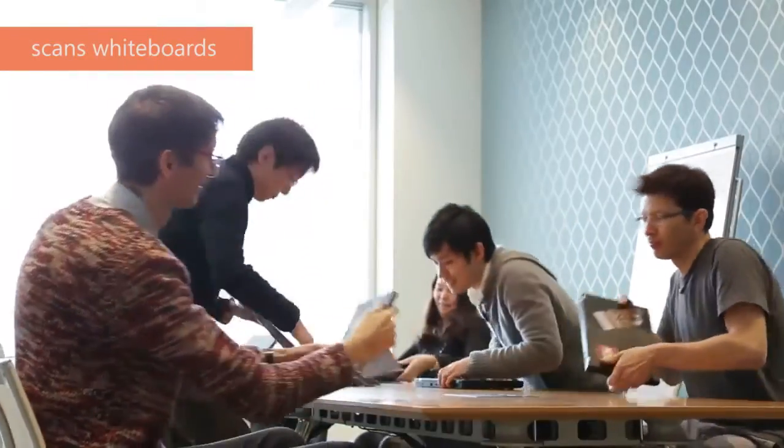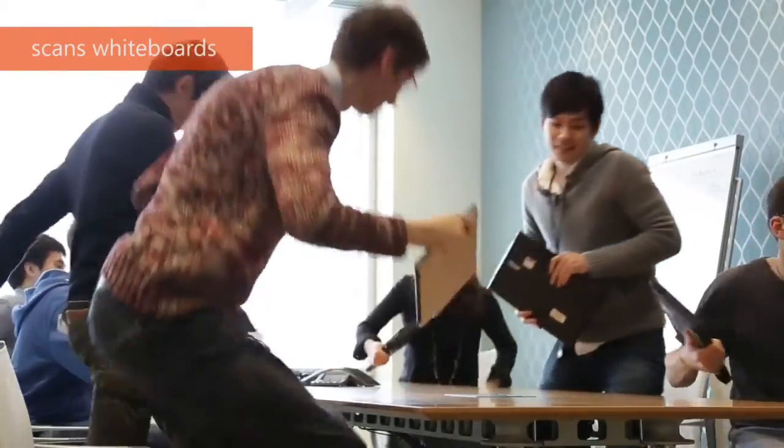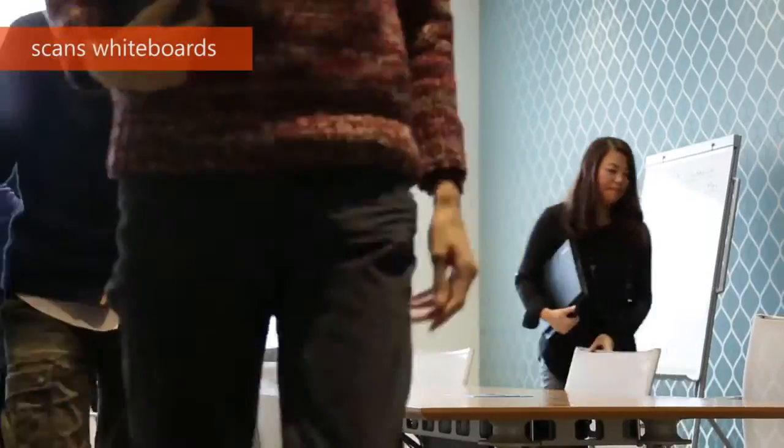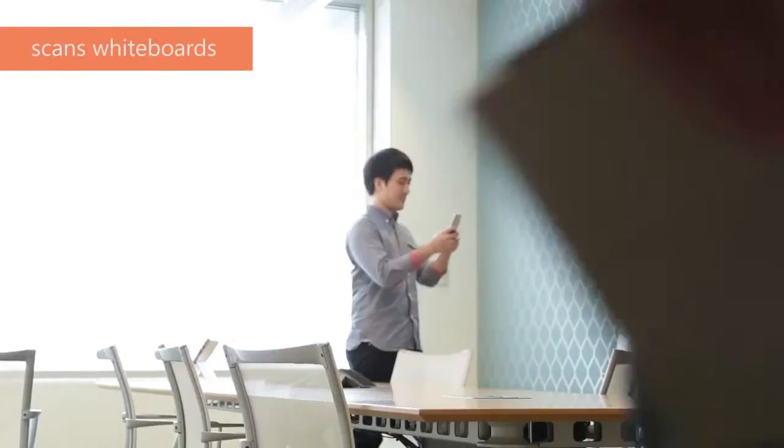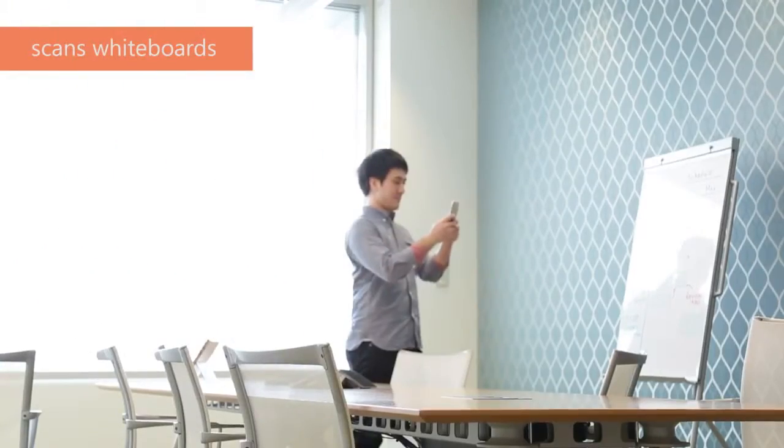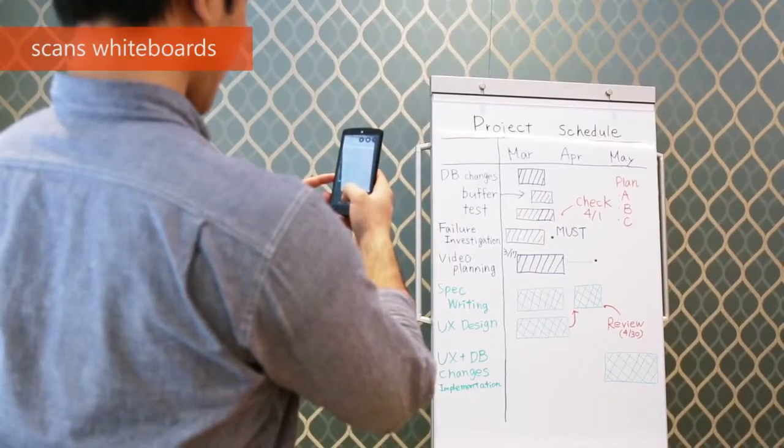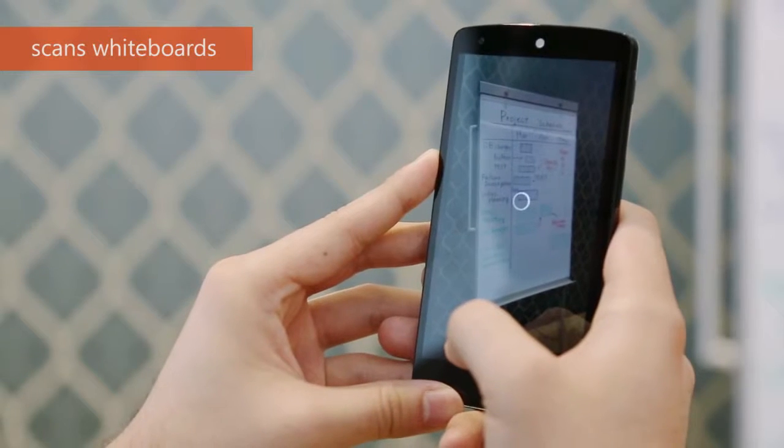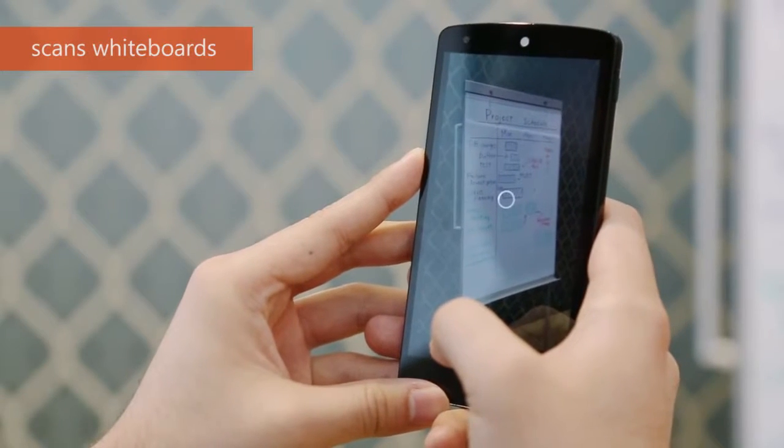How do you save and share your meeting notes on the whiteboard after meetings? Use Office Lens. Just frame your shot from any angle and snap a picture.